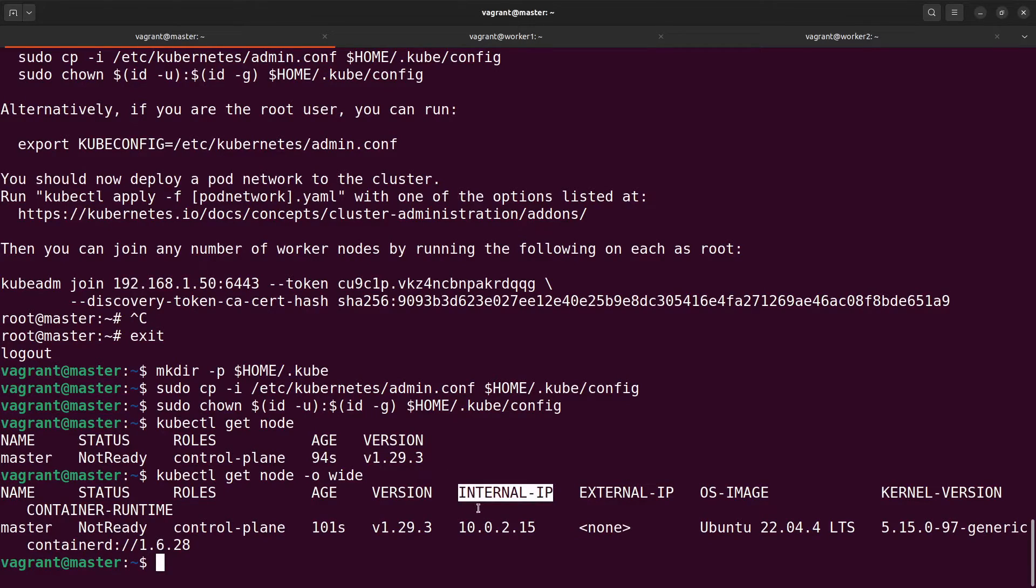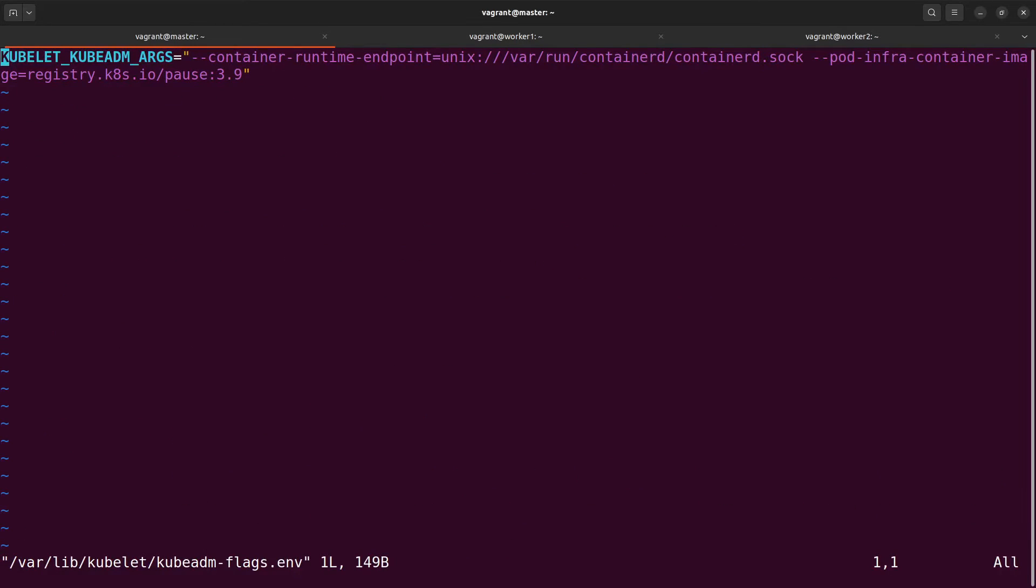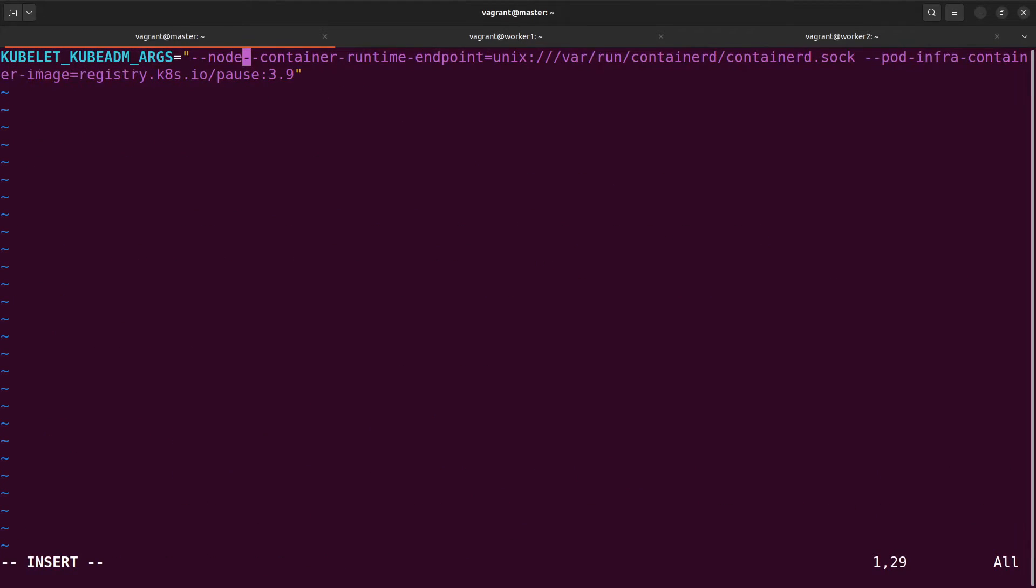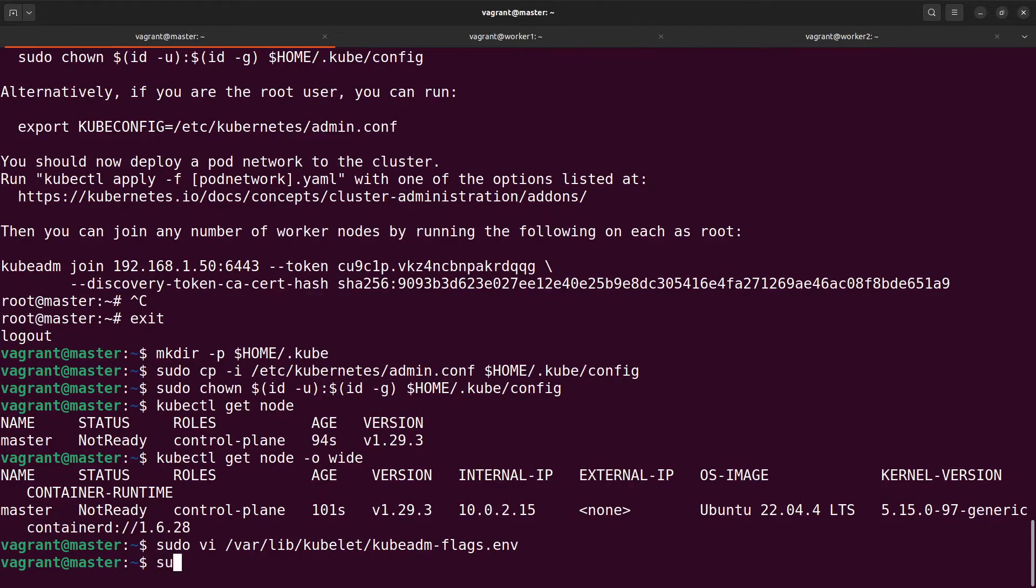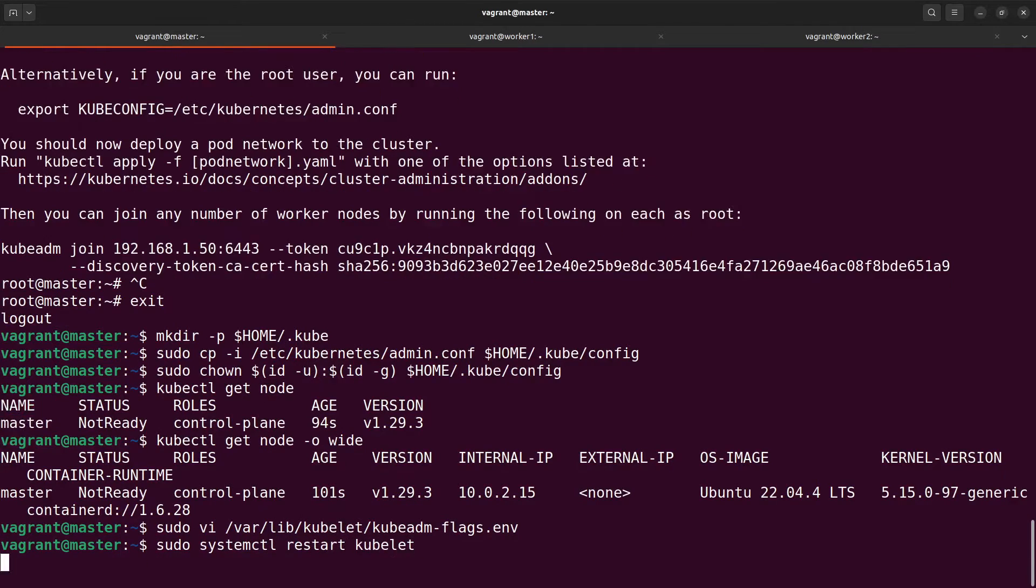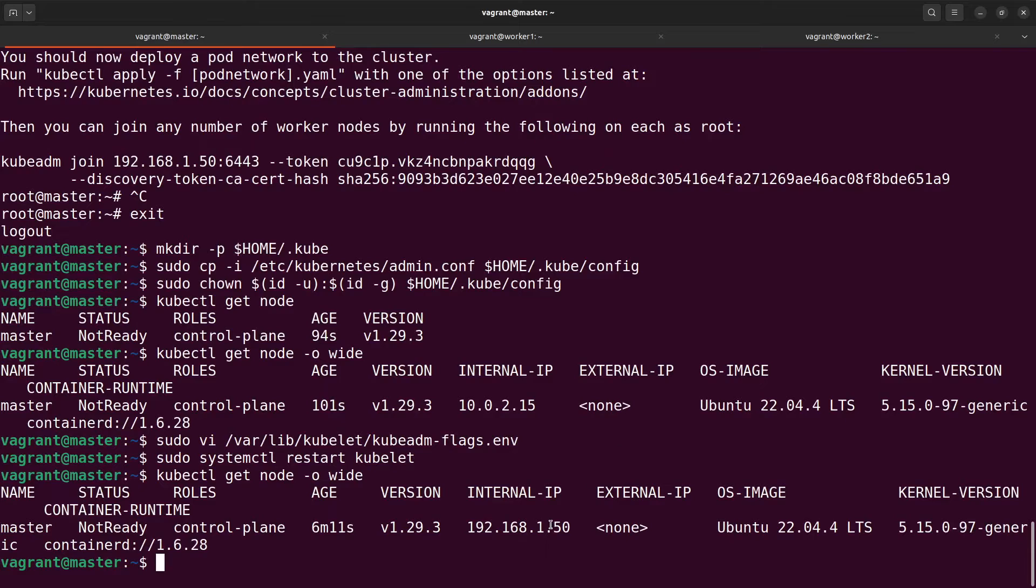To change the internal IP I need to add in kubelet kubeadm arguments one more value node-ip and restart kubelet. Check the internal IP again. Now it's correct.